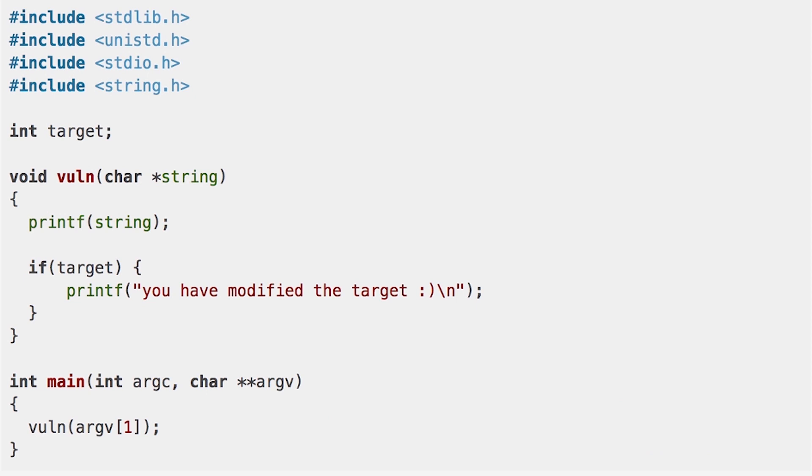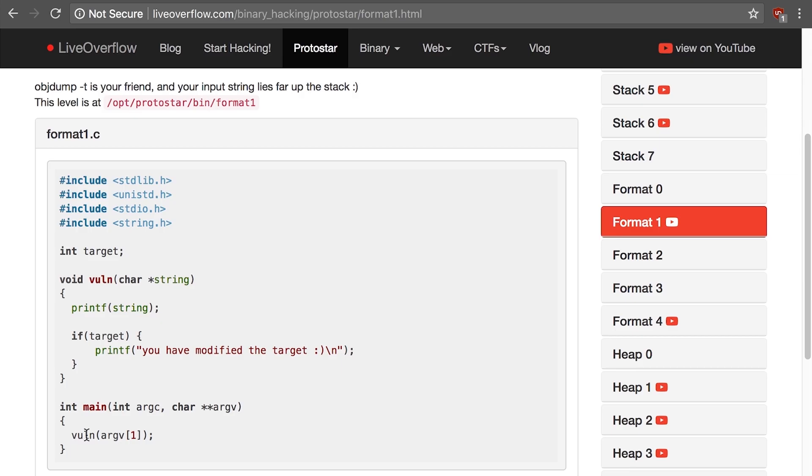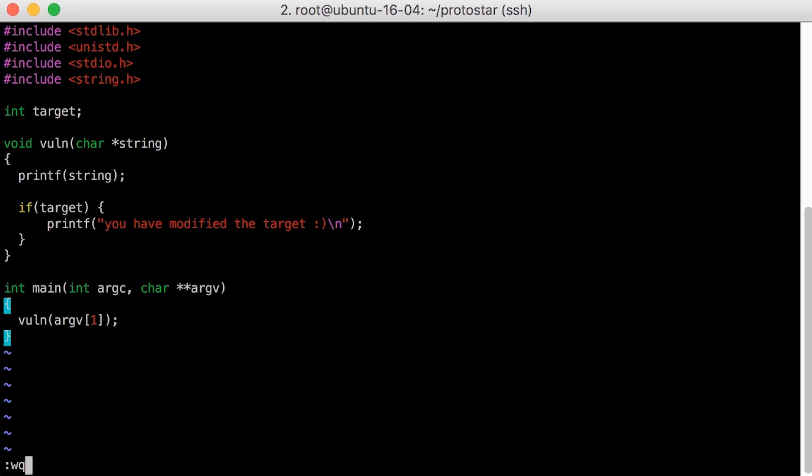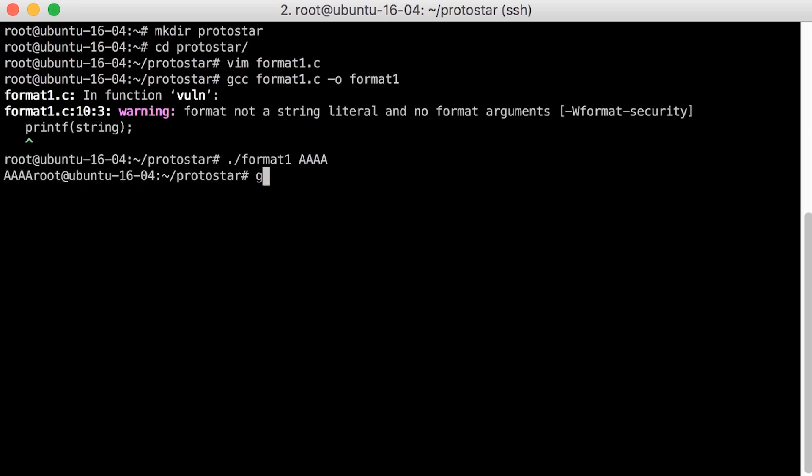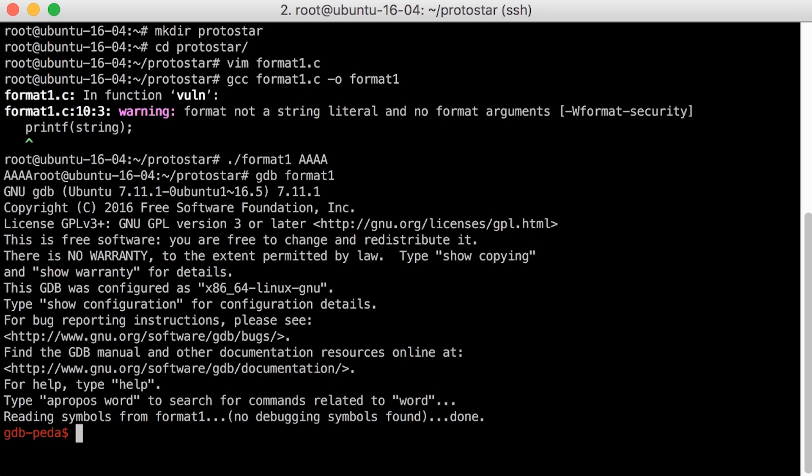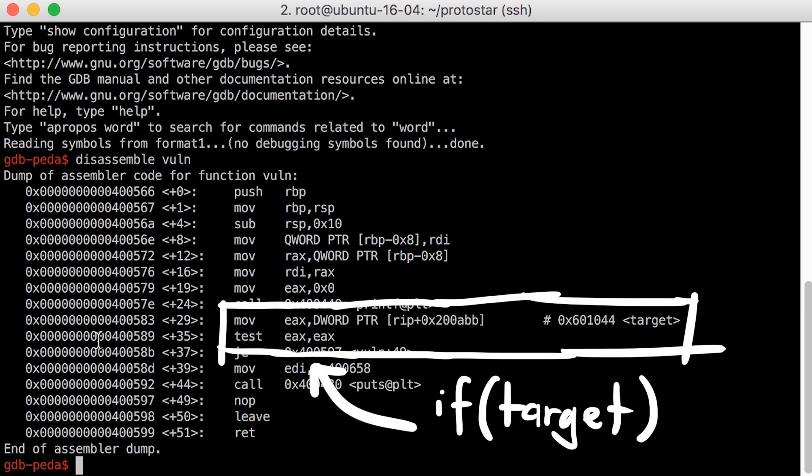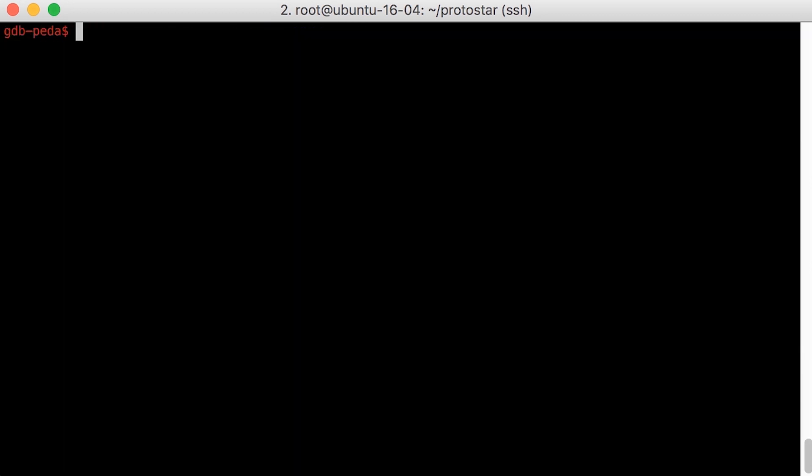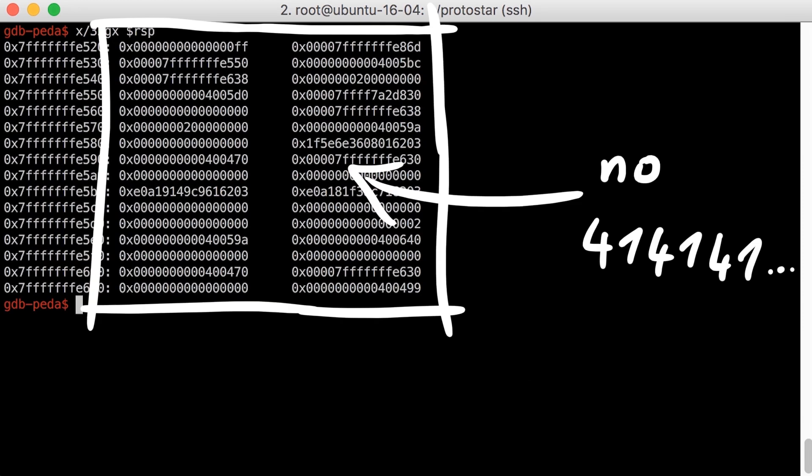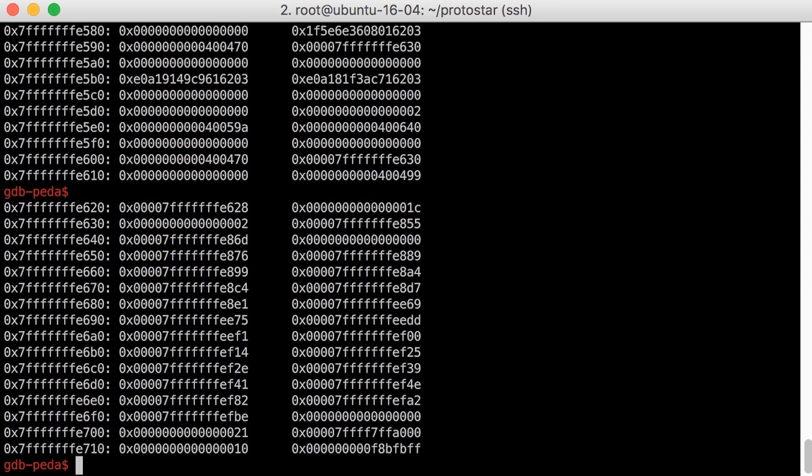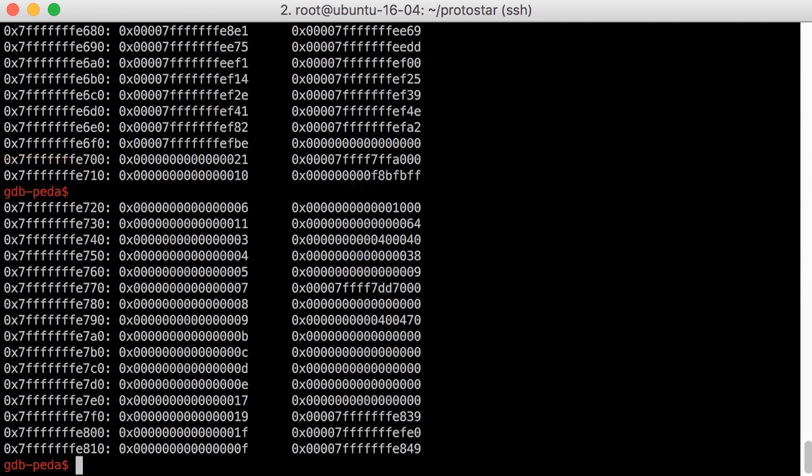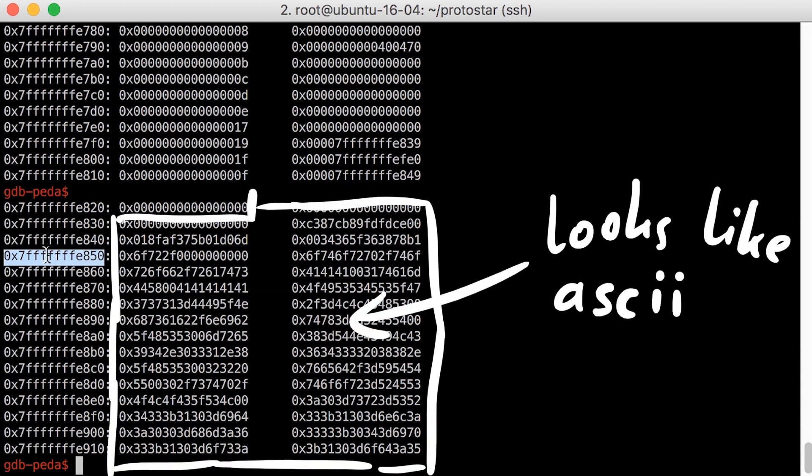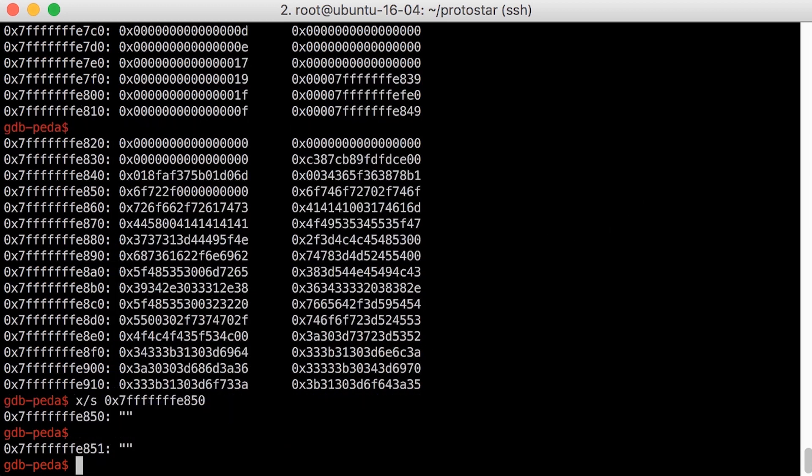Anyway, we compile it again on our 64-bit ubuntu version and open it in gdb. Then we set a breakpoint at the if compare of target, run it, and as arguments we use AAAA. Then we have a look at the stack. See how our A's don't show up? Where are they? Let's keep looking further down. Oh wow, they are all the way down here. And what's all this stuff again?